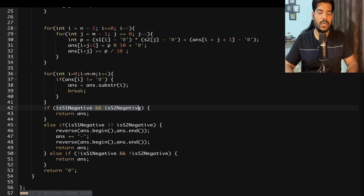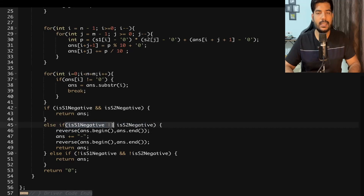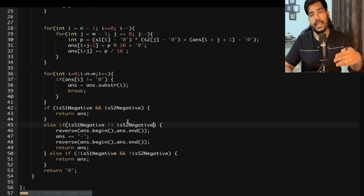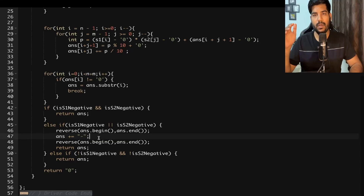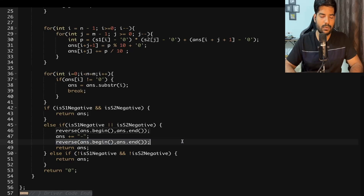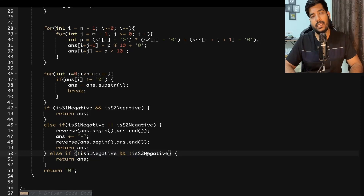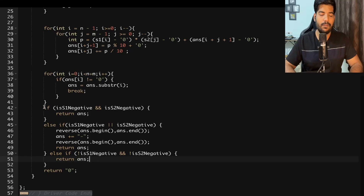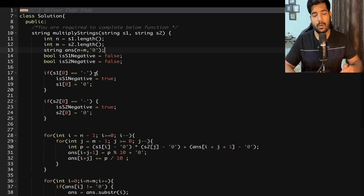For the sign of the result: if both s1 and s2 are negative, the answer is positive, so we return the answer directly. If exactly one of them is negative, we prepend a '-' sign. To do this, we reverse the answer, append '-', then reverse again — giving us the correct negative result. If neither is negative, we return the positive answer. If we get nothing meaningful, we return '0'.